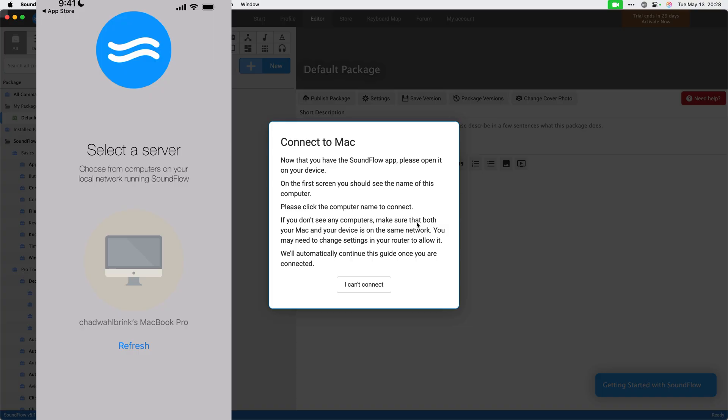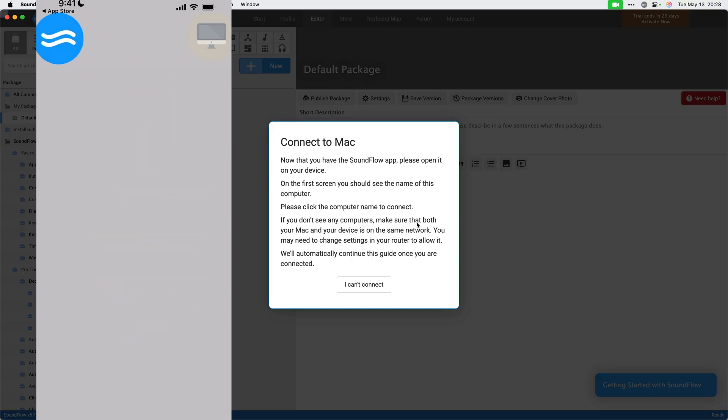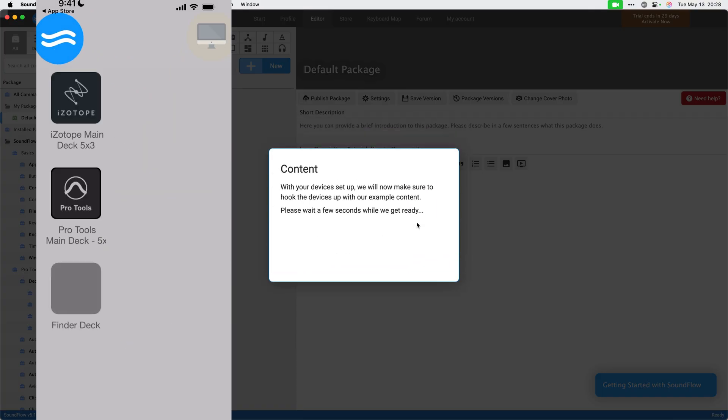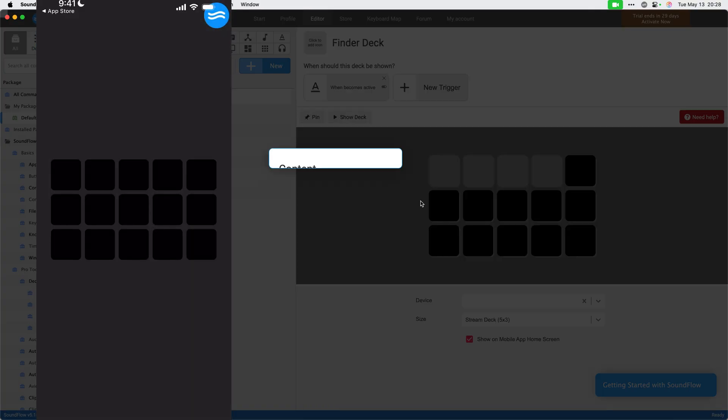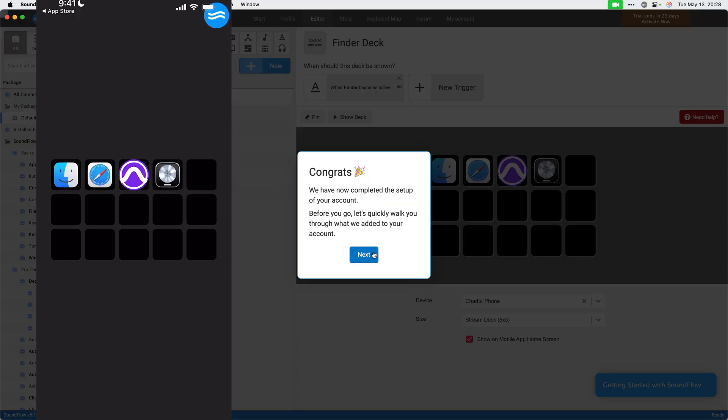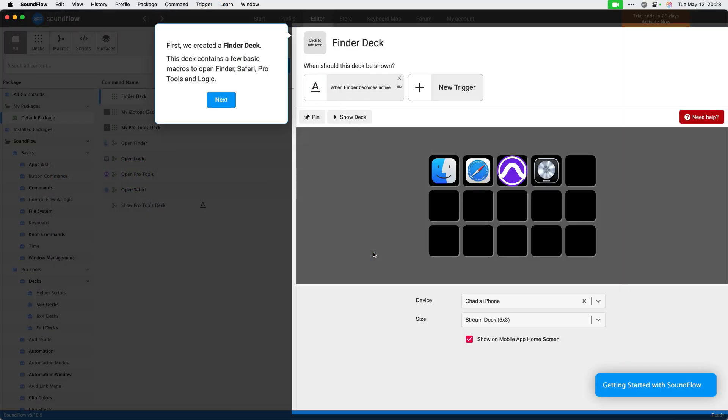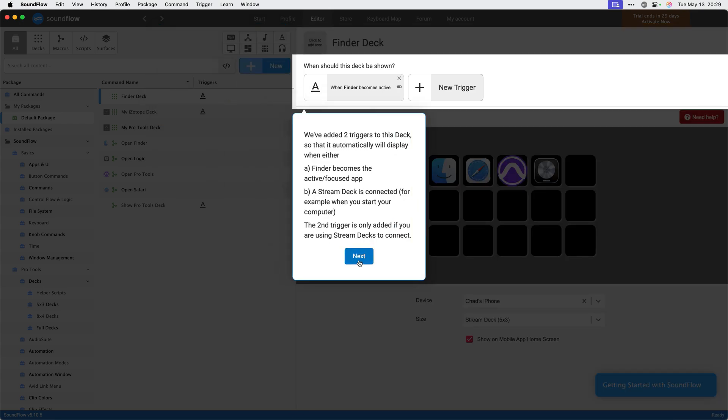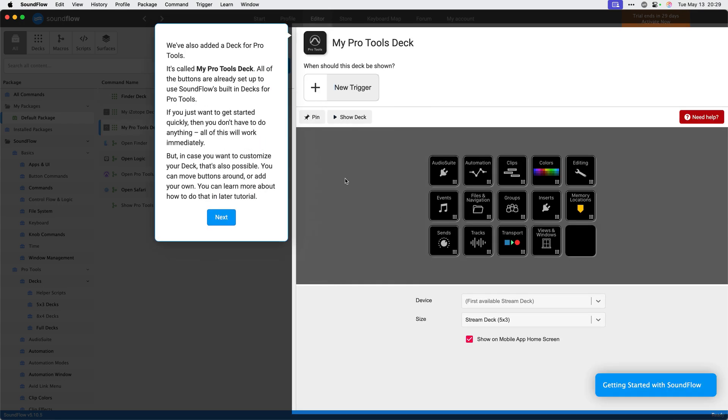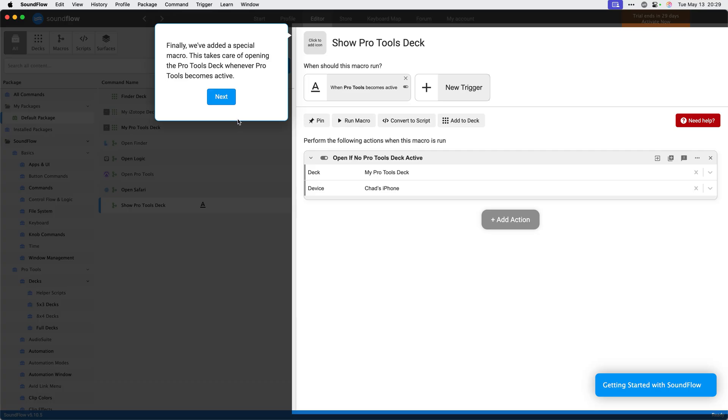I've launched the Soundflow app and my computer is showing up so I can click the computer name from my phone to connect. Once connected, you can continue with the quick start guide. Soundflow has now set up some default content in your account, and these decks and macros serve as good examples for how to use Soundflow. The rest of the quick start guide will show you more of these features, but I'll skip over this for now so we can get into using Ableton Live.